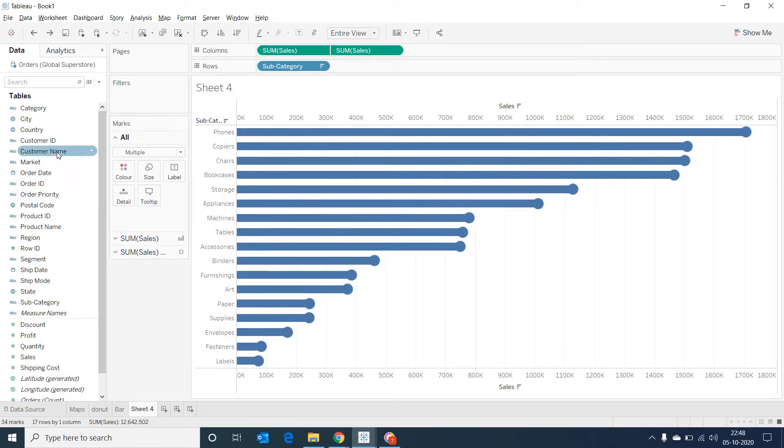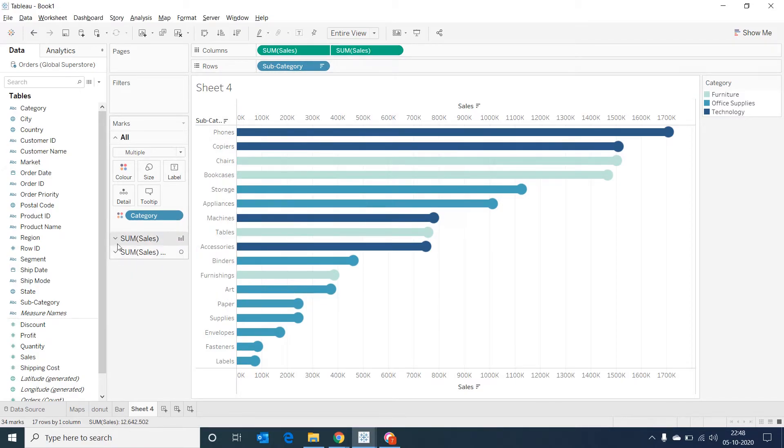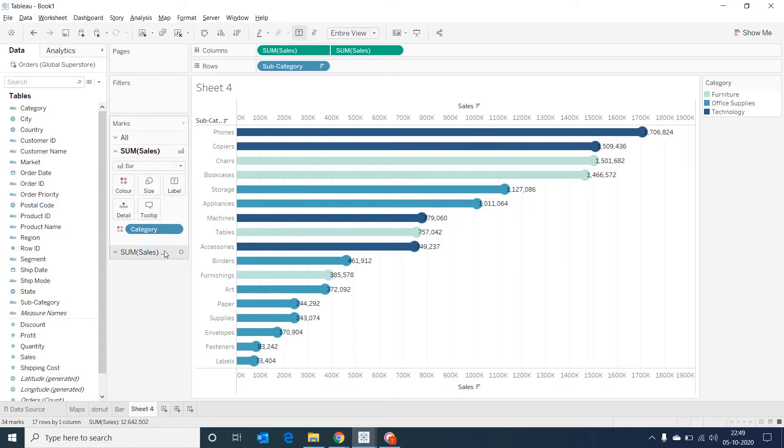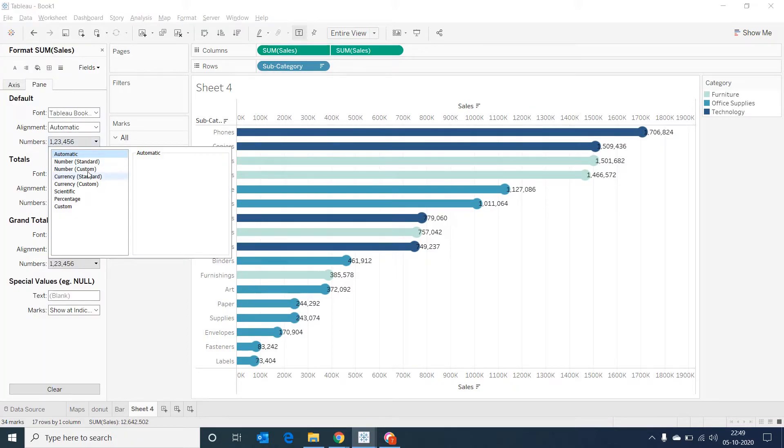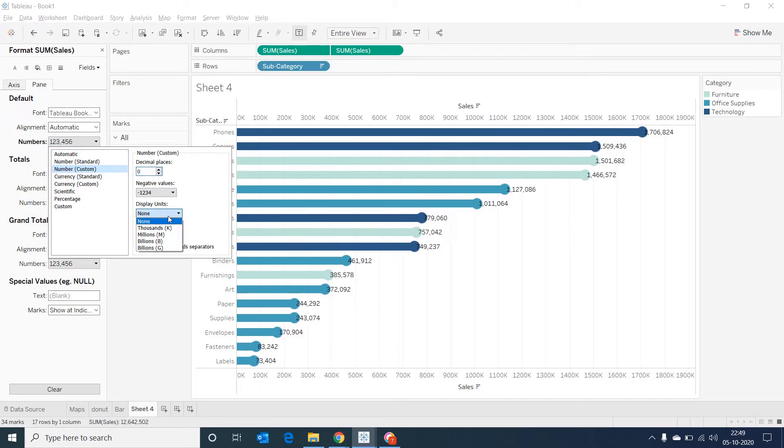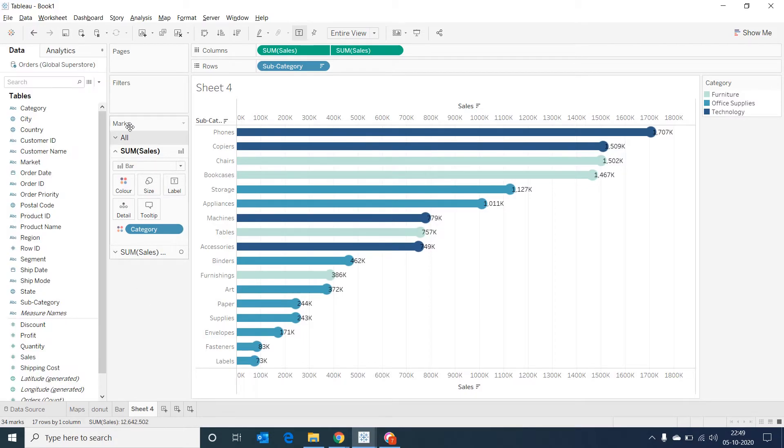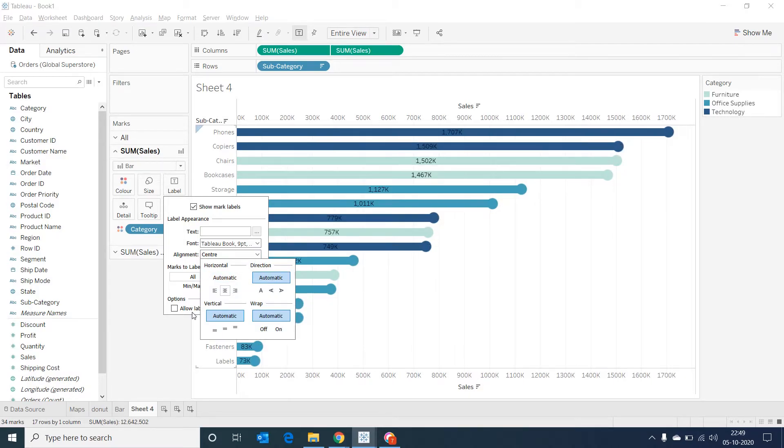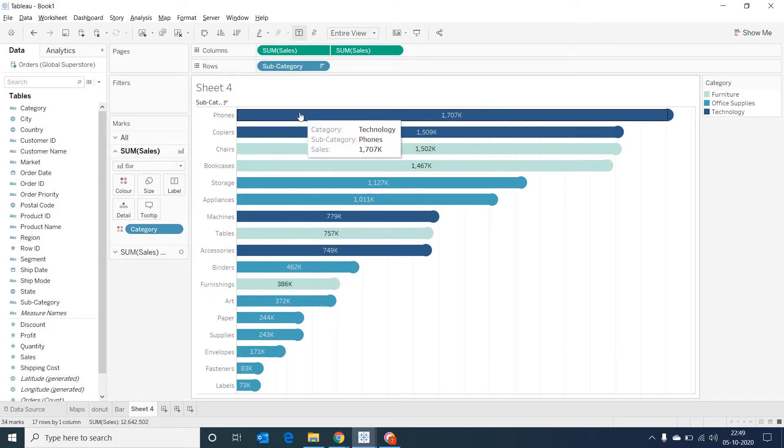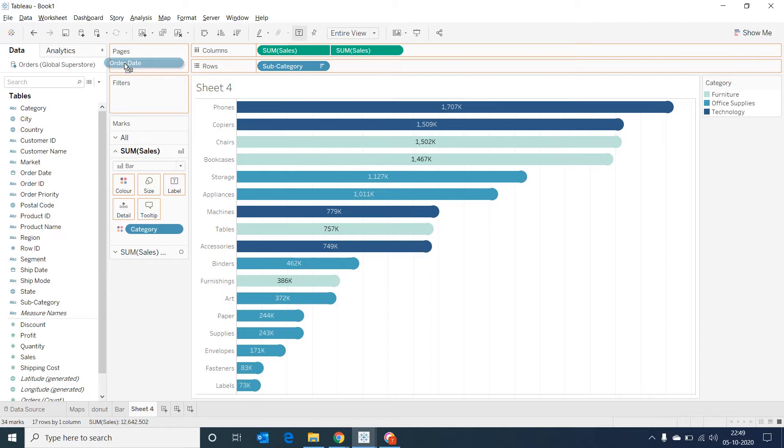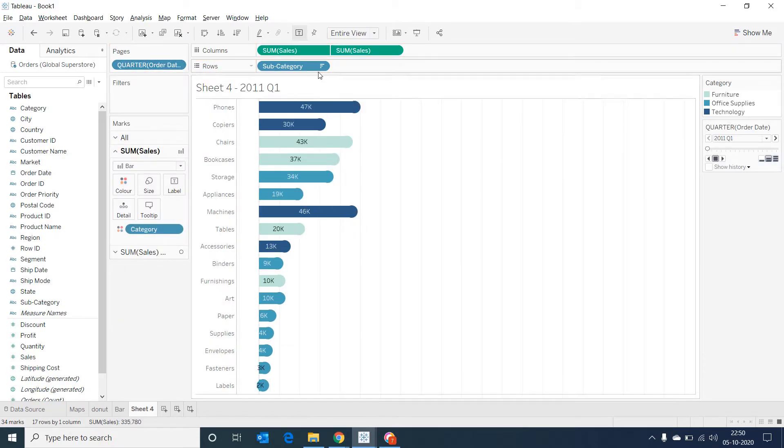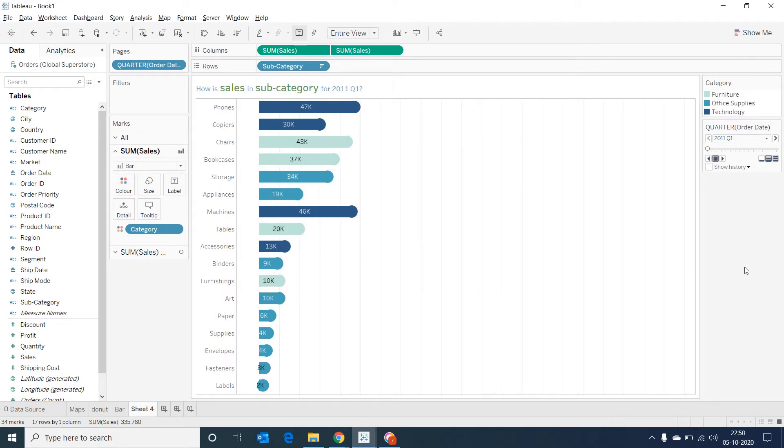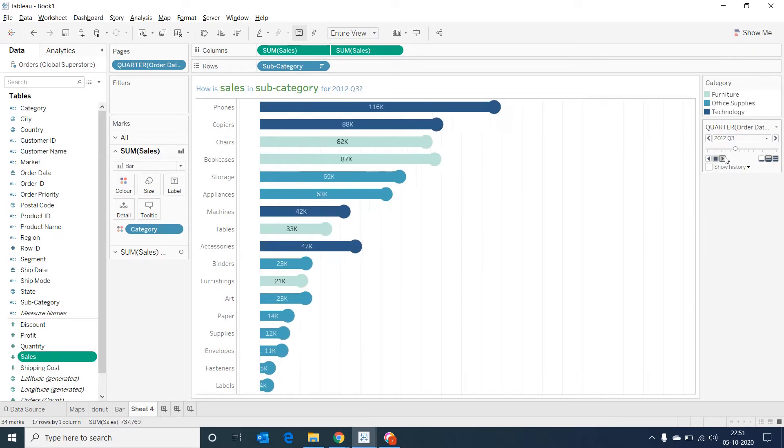Now I'm dragging my category and dropping it into the colors. Now let's show marked labels. Let's format the labels a bit, just to make it a little more readable. Format, go to number custom, remove the decimal places, and then display unit as thousands. Let's select on the label and format it a bit. Make the alignment in the middle. Let's remove the headers. Let's remove the field labels as well. And bring our order date into page. Let's change it to quarter and then give an appropriate title for our chart. And now I select the play button and we should be able to see our chart in motion.